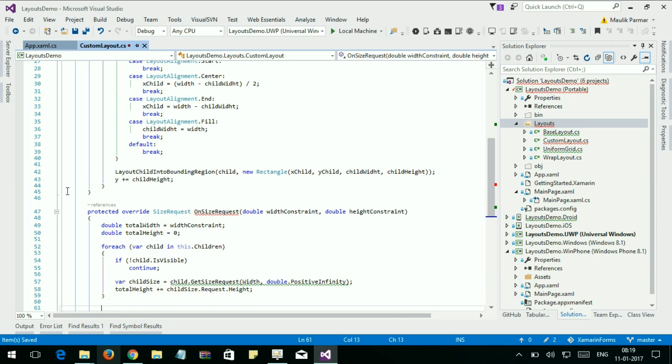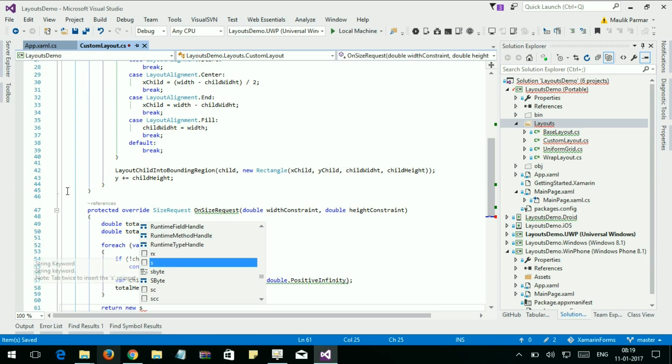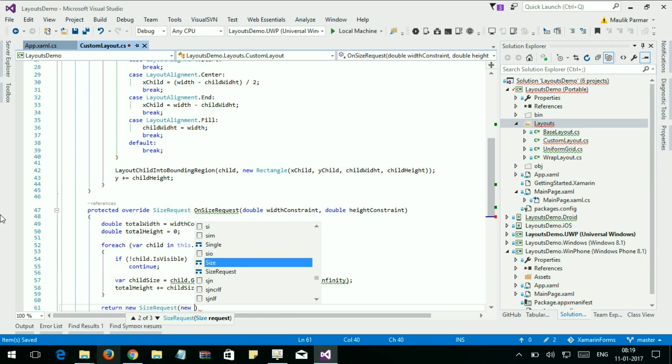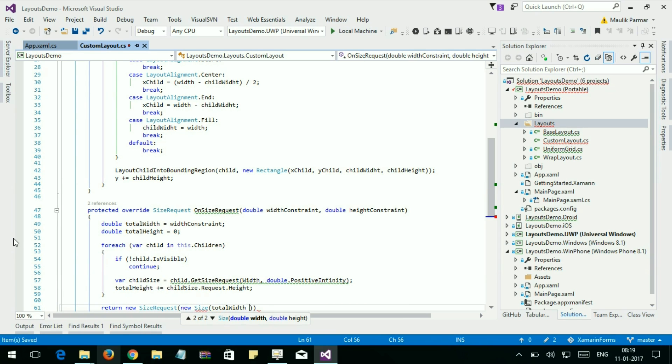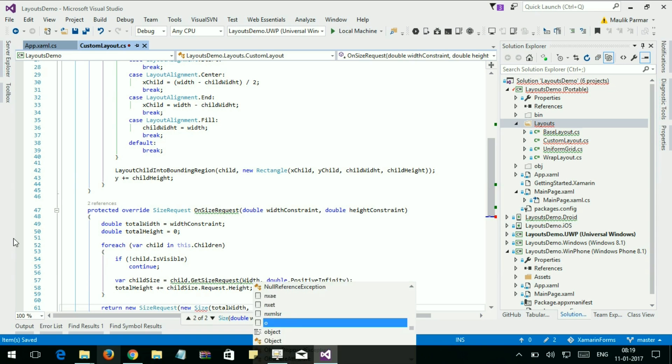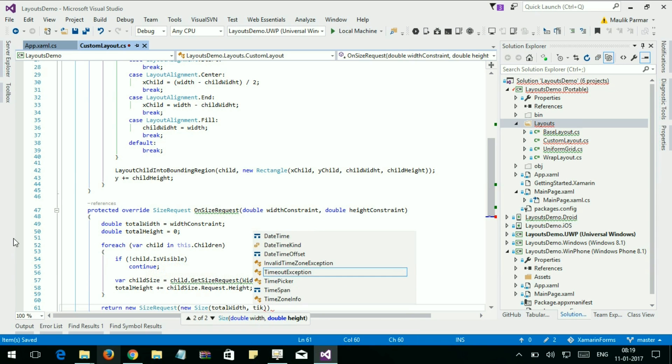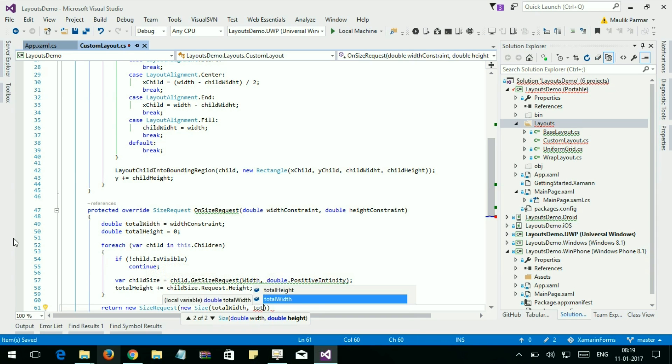And let's return new SizeRequest, pass new Size totalWidth, totalHeight.